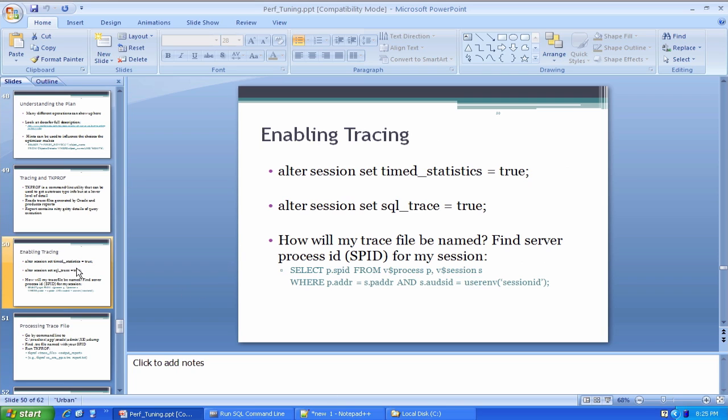So the first thing we need to do in our session, we start from SQL Plus, is we want to enable tracing. Basically we want the database to start writing extra information to special files it maintains in the background. It doesn't do this all the time because there's some overhead associated with it. So during a tuning session, if we want extra diagnostic info, we would enable tracing.